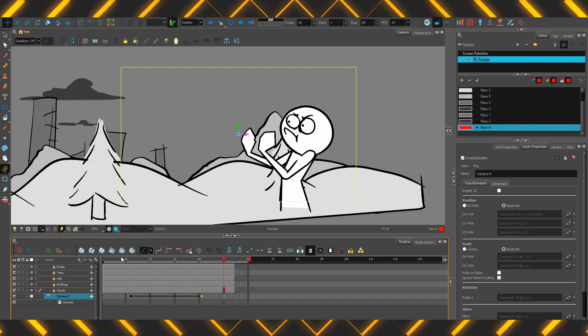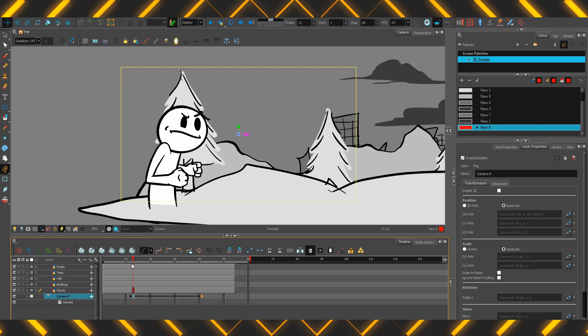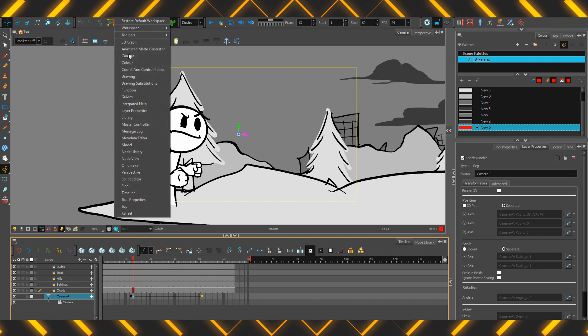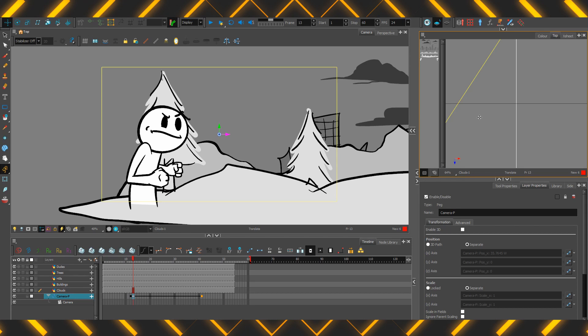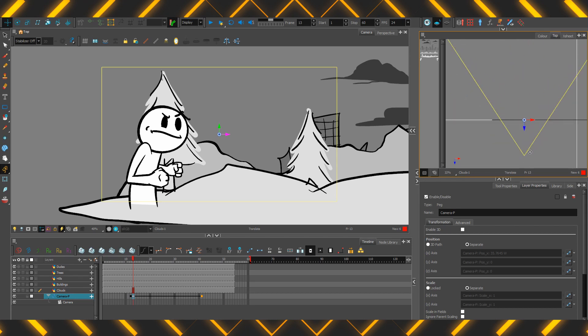Now, let's slow down the layers in the background with 3D space. Harmony is a 2D program existing within a three-dimensional space, so go to Windows and select the top. Get a nice top view that looks like this.